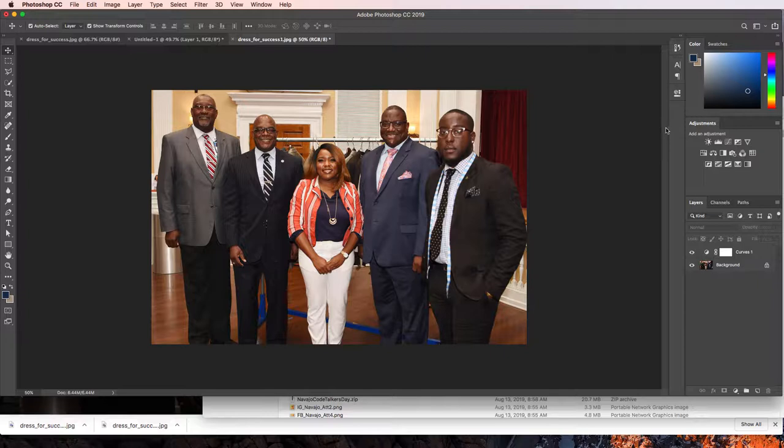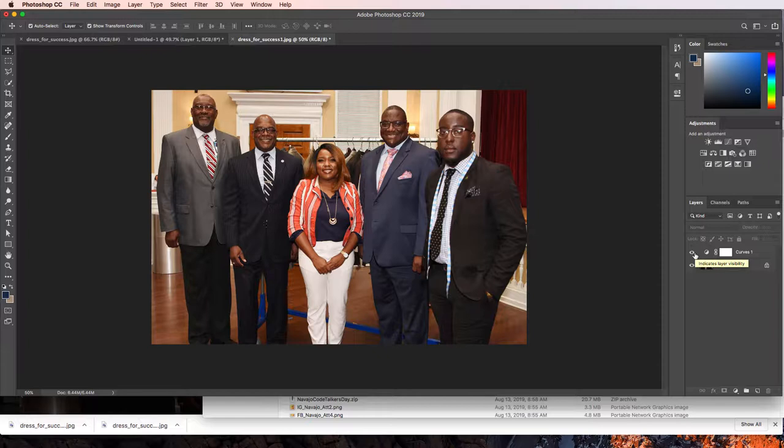But you guys are graphic design interns, graphic design students. And I have no doubt that you have more skill in the area of Photoshop than I. So this is your opportunity to hop in here and do some updates to these photos to make them look good.